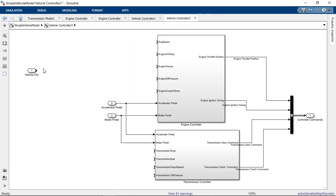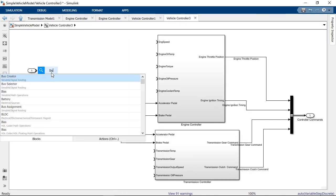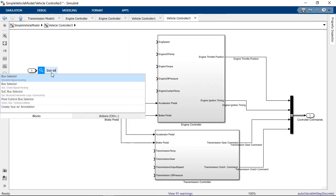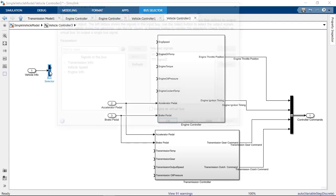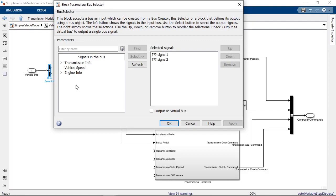To look inside the bus, you can use bus selector blocks. When you open the selector's dialog, you can choose what signals from the bus you want the block to output.